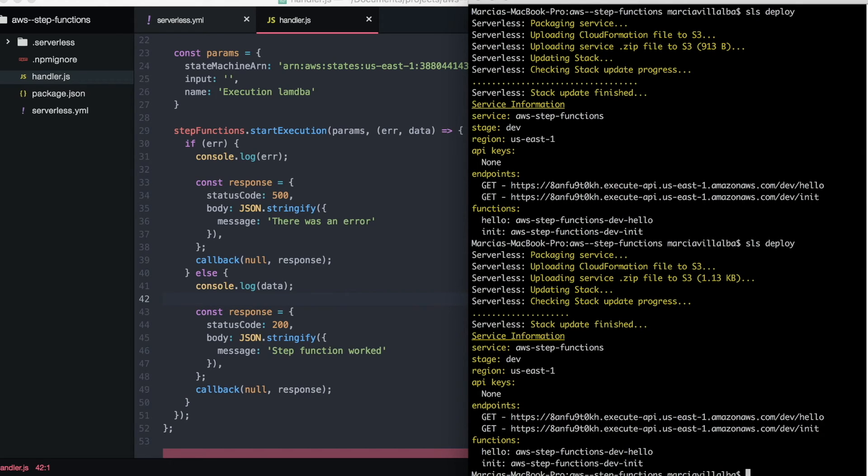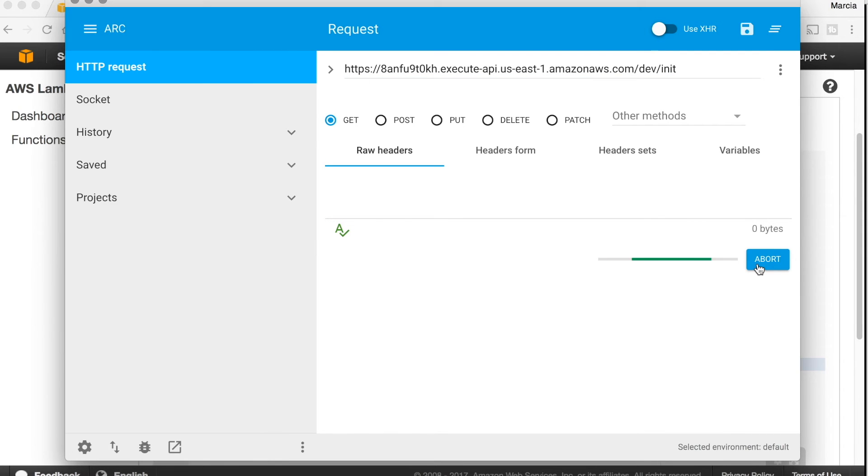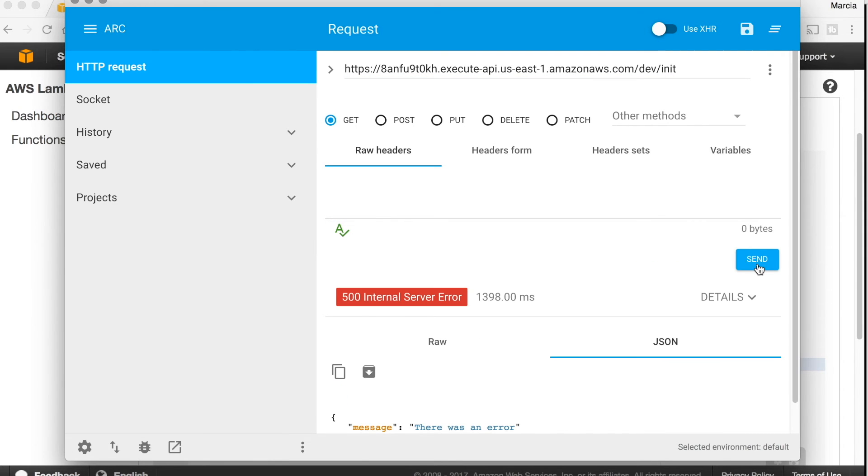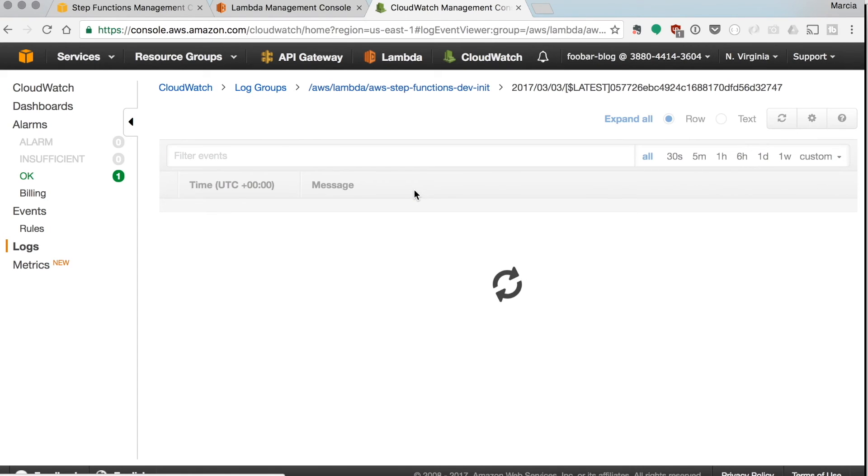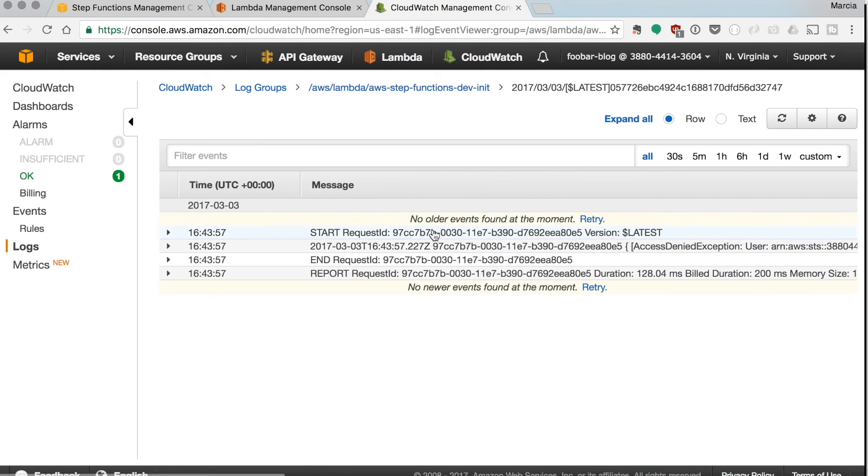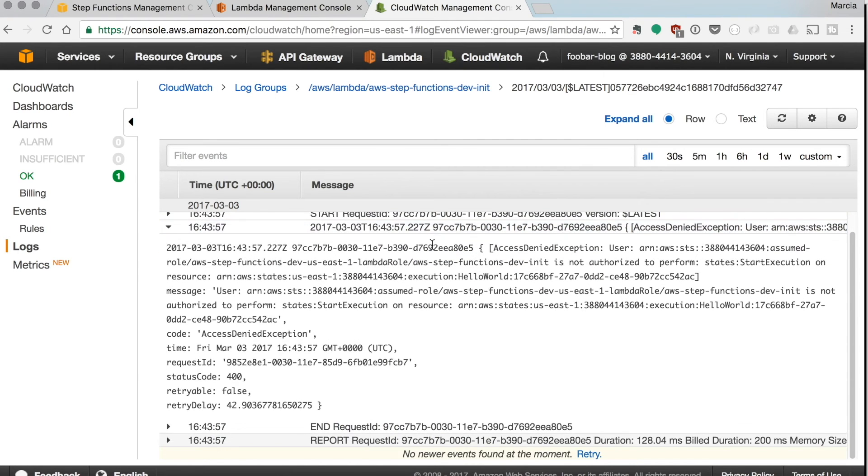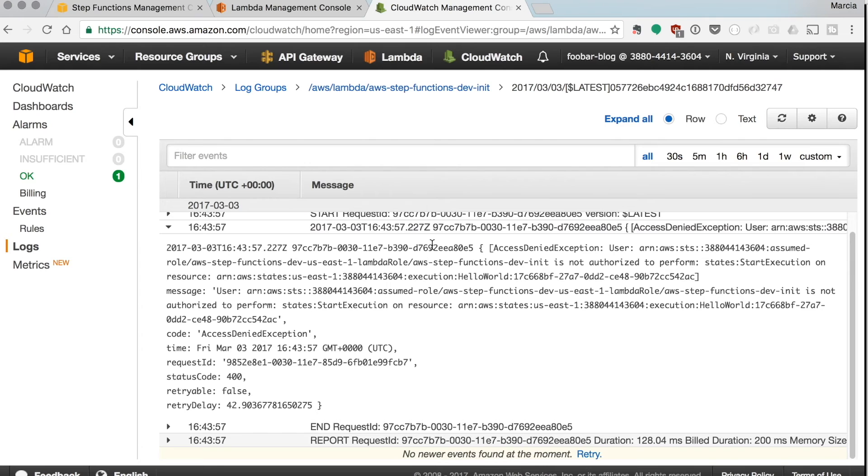So we execute this in our REST client and then we can see that there was an error and we get access denied. So that means that we just forgot to give permission in our serverless YAML to our lambda to start an execution on this resource.